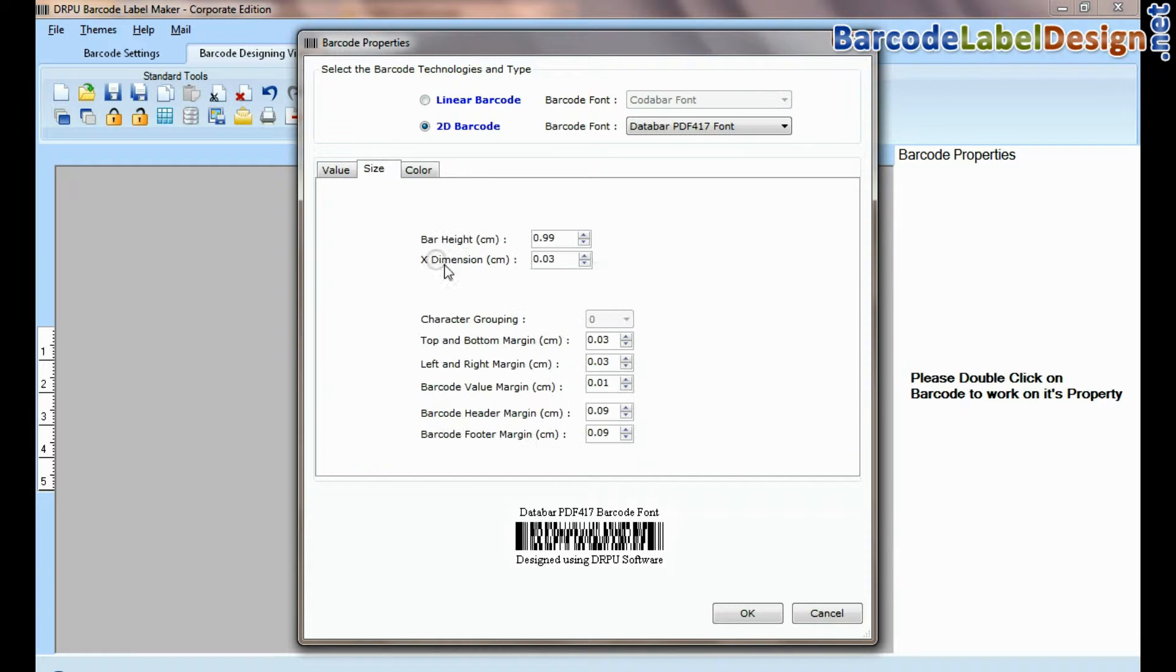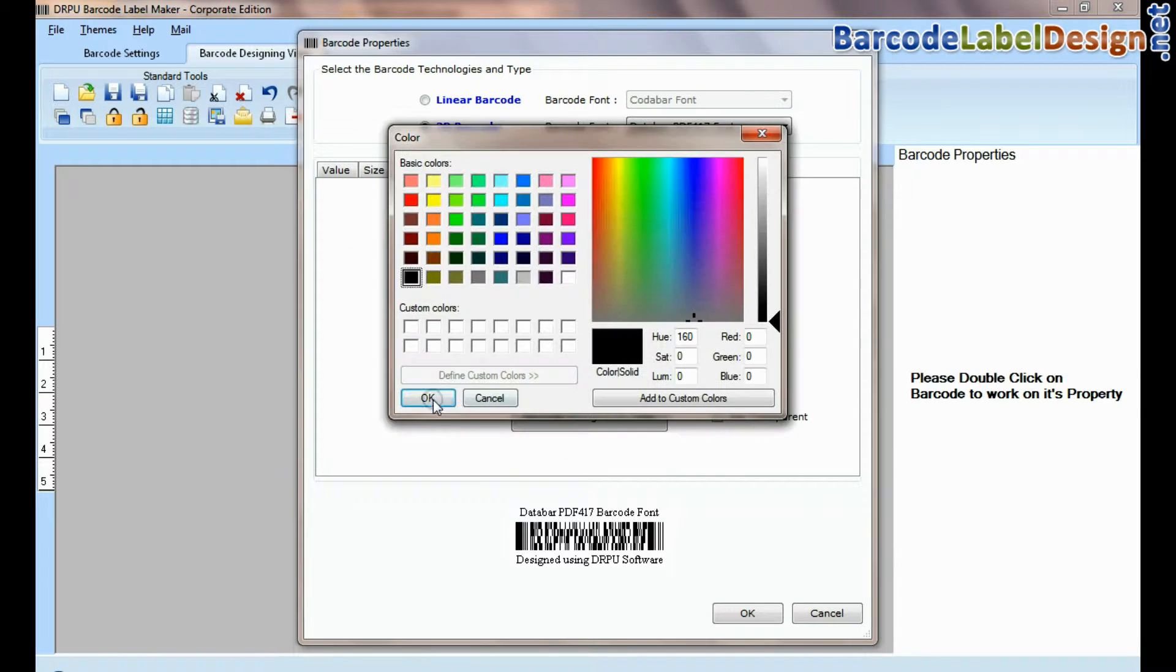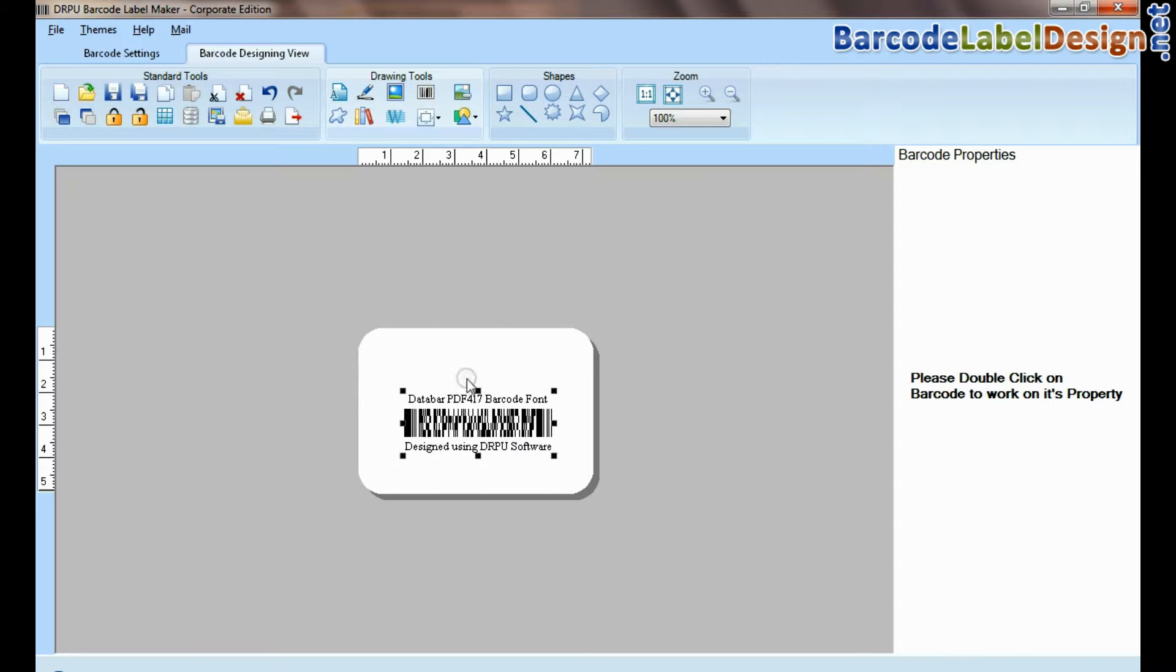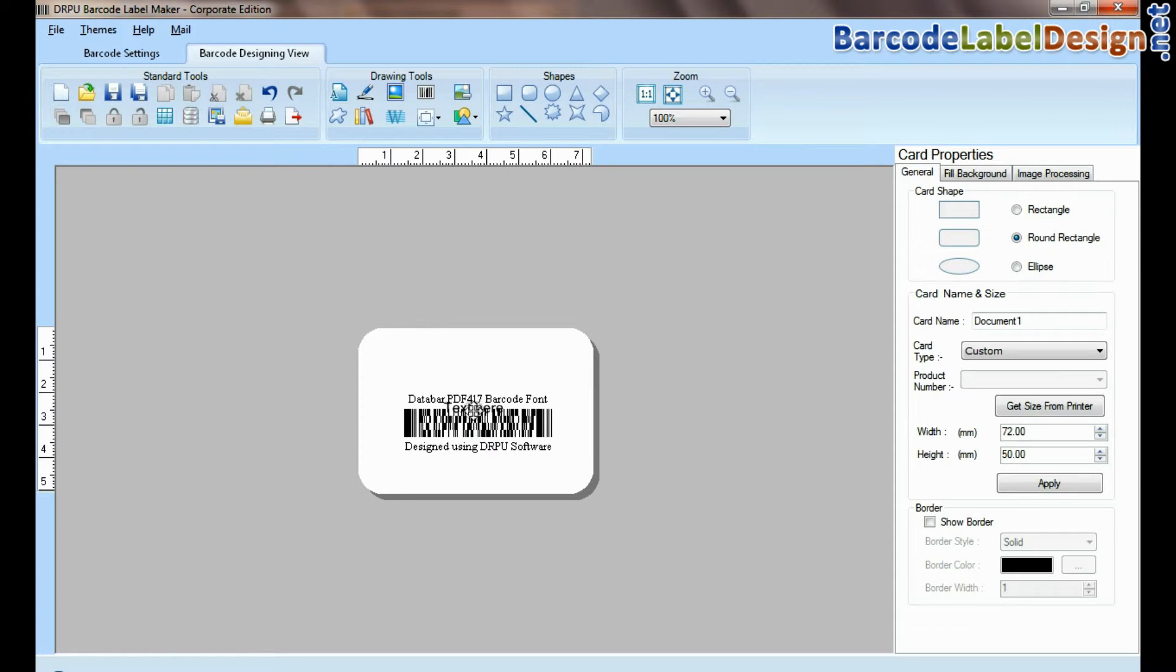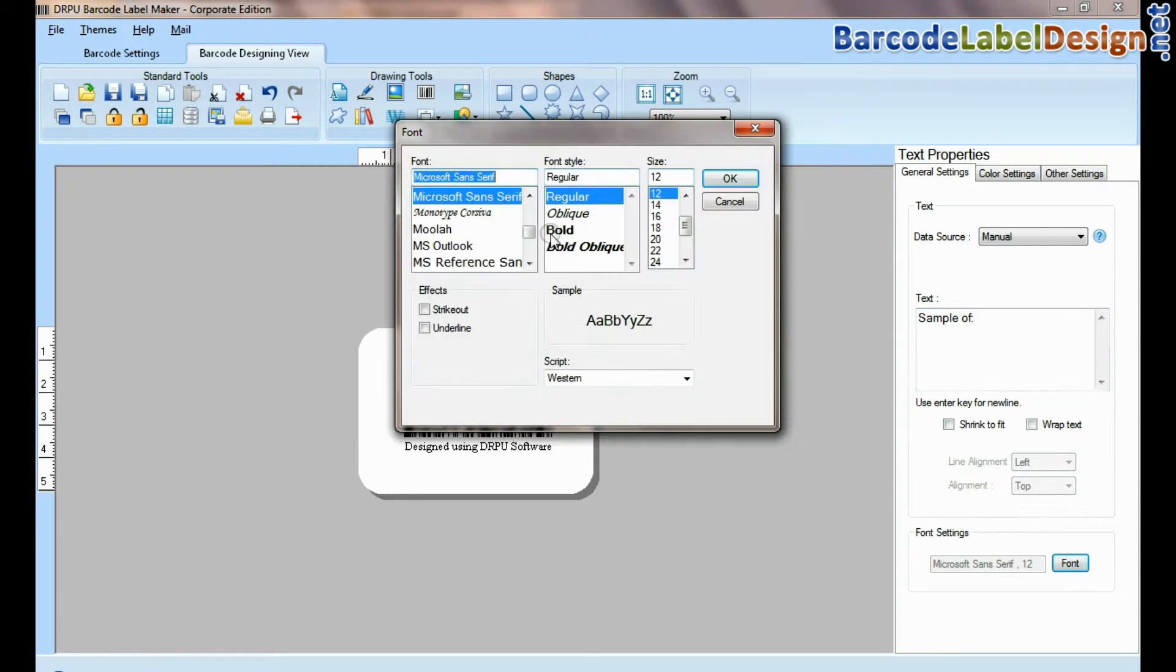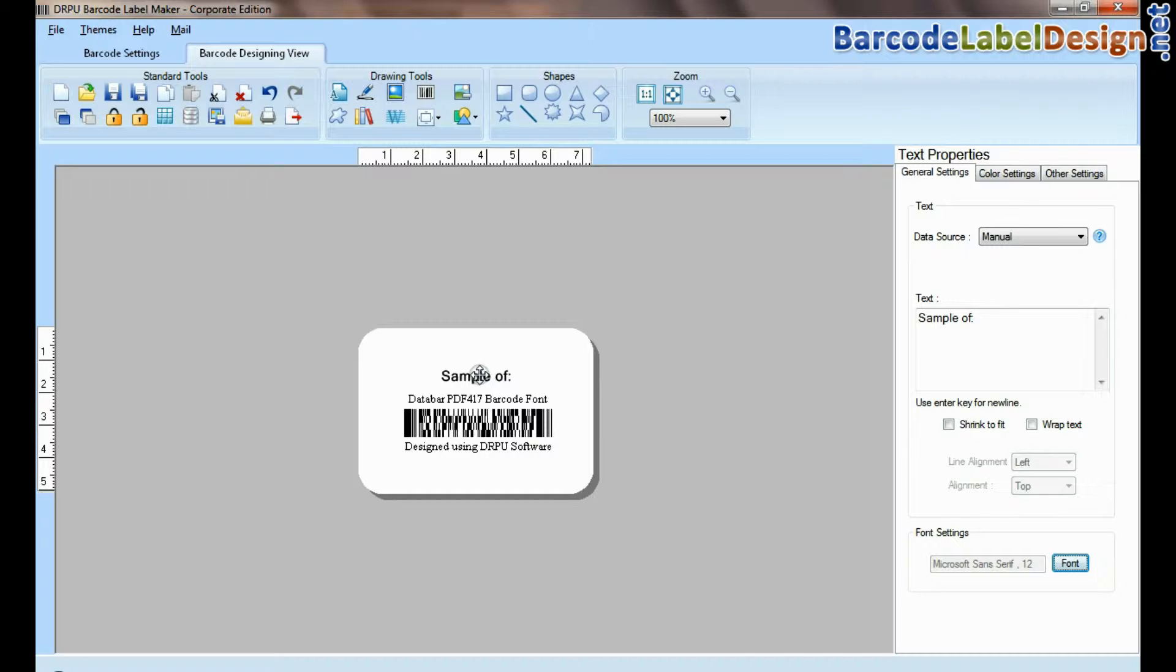Now you can adjust size and color of your barcode label. Select text and type. Set font of your text.